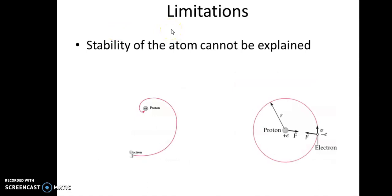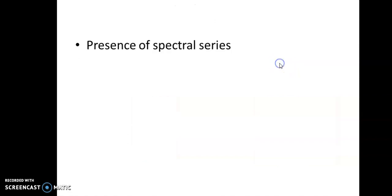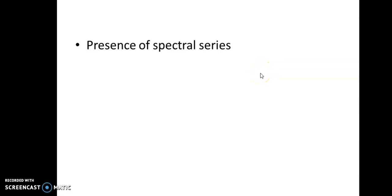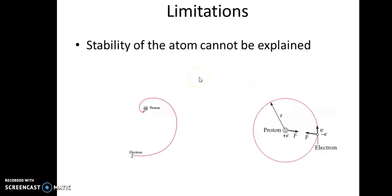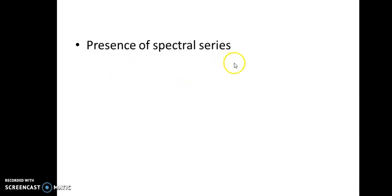Rutherford's model has both advantages and limitations. While it can predict the orbital radius and electron velocity in agreement with experiment, the stability of the atom cannot be explained with Rutherford's model. Additionally, the presence of spectral lines and spectral series also cannot be explained — these limitations will be discussed in detail later in class.